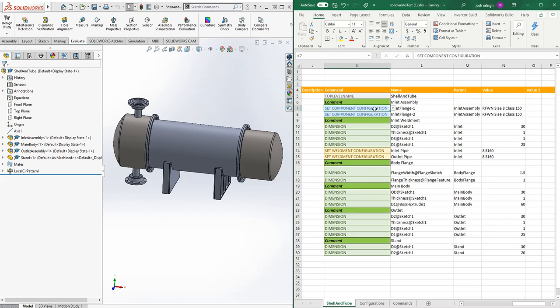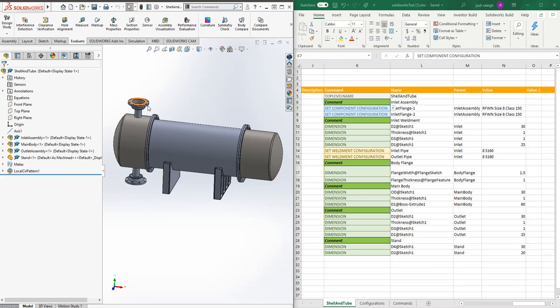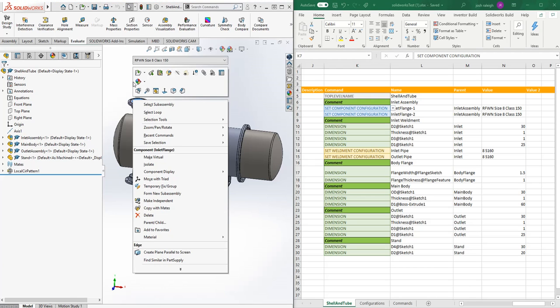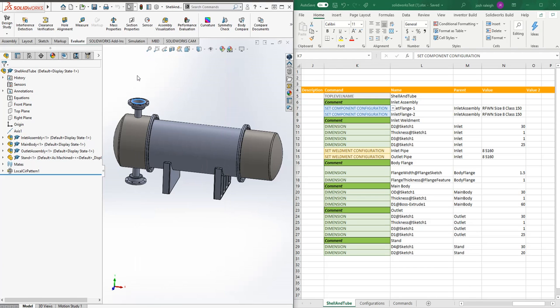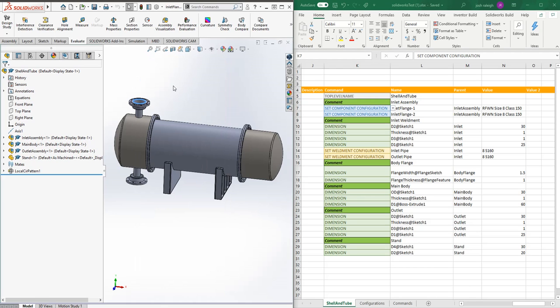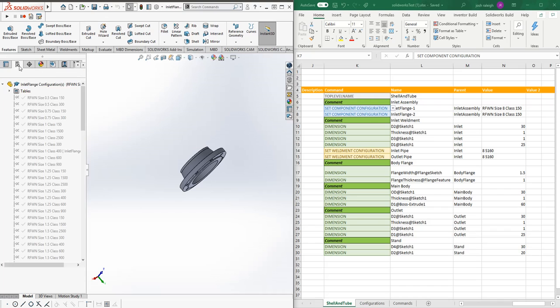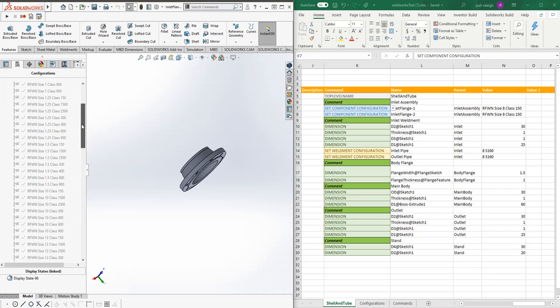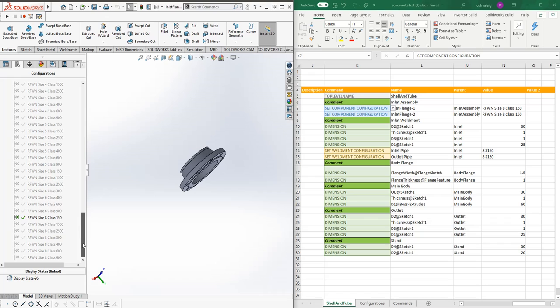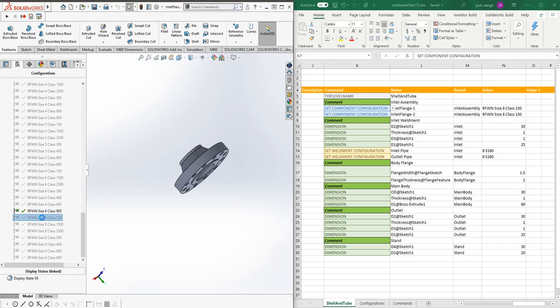Then we'll set component configurations. Configurations are all driven in this case by an Excel table called design table, and you're allowed to select each one.